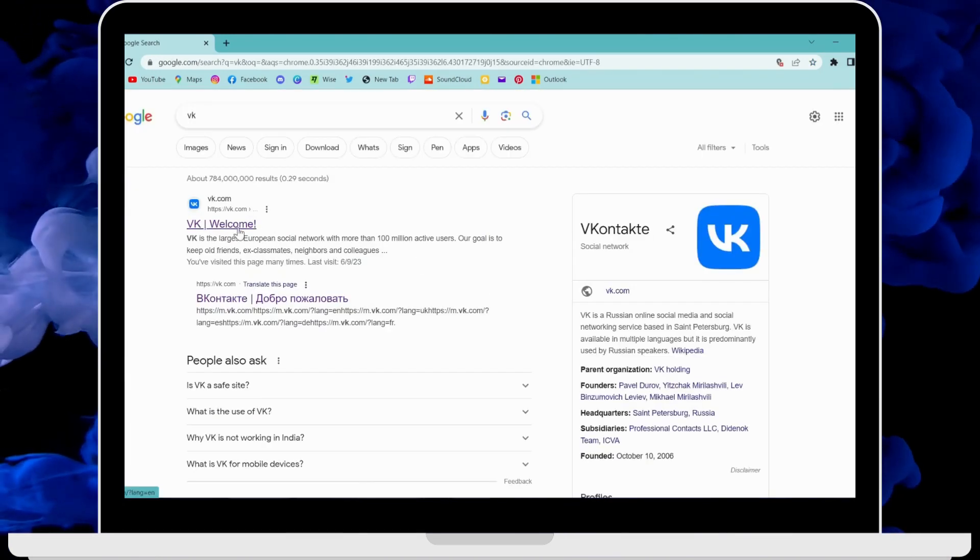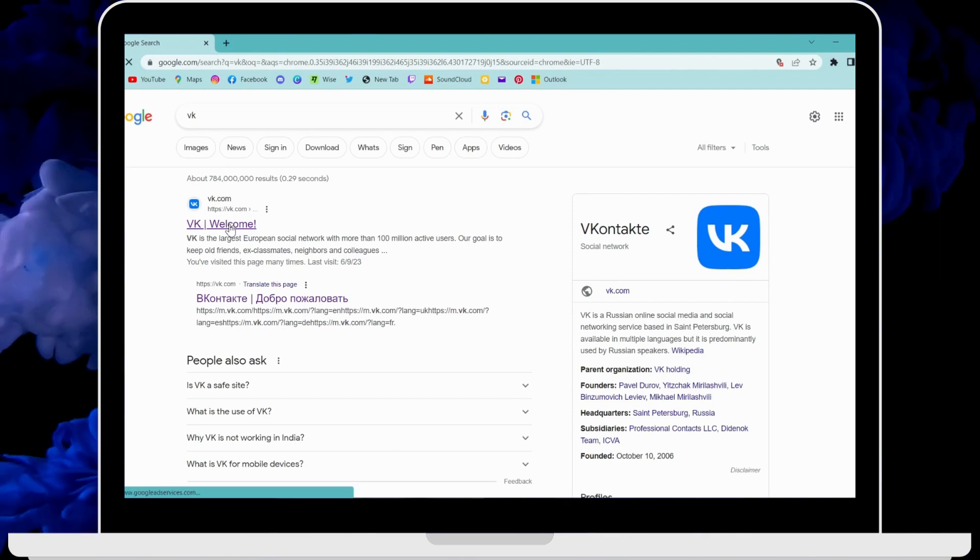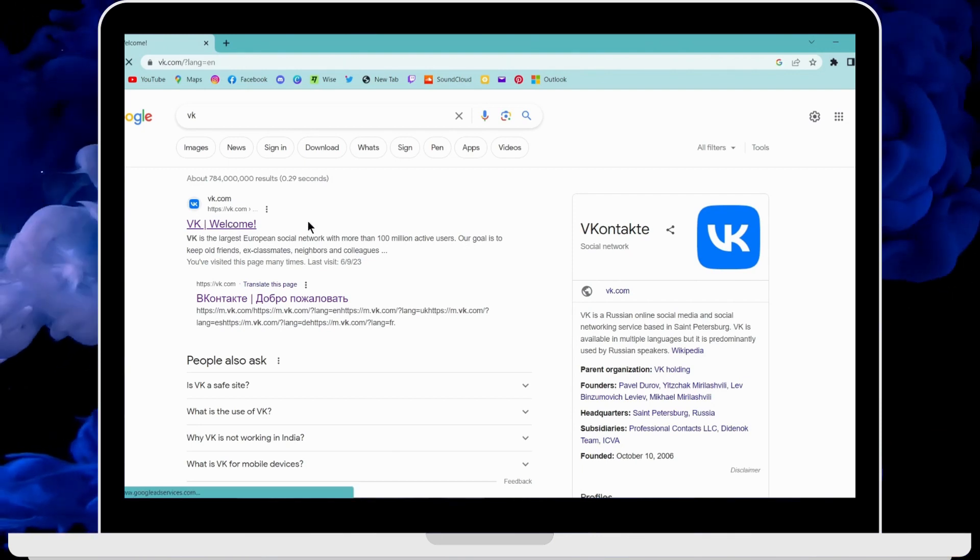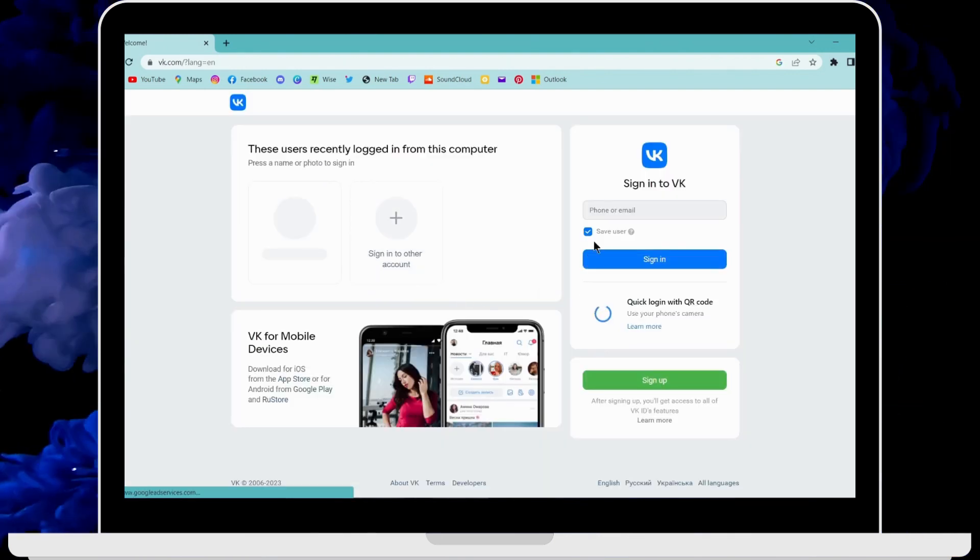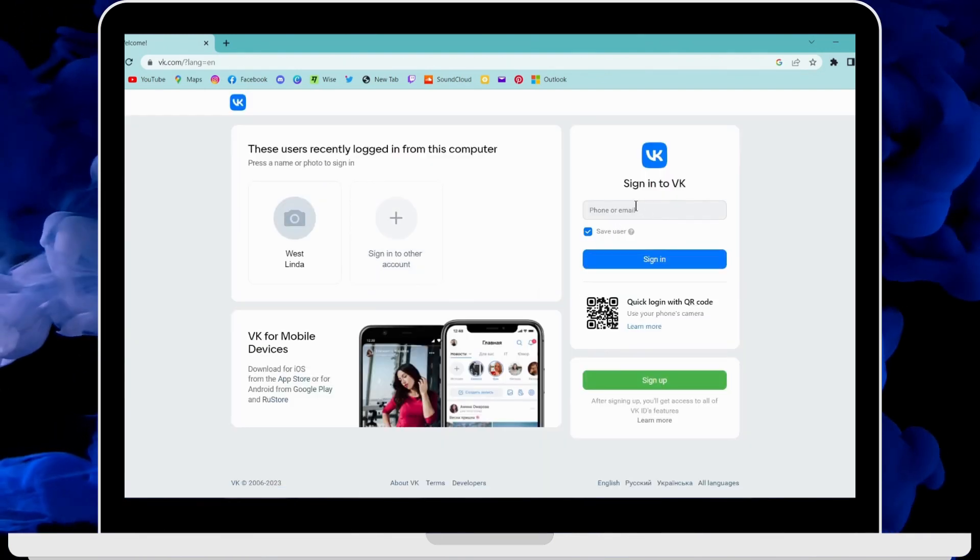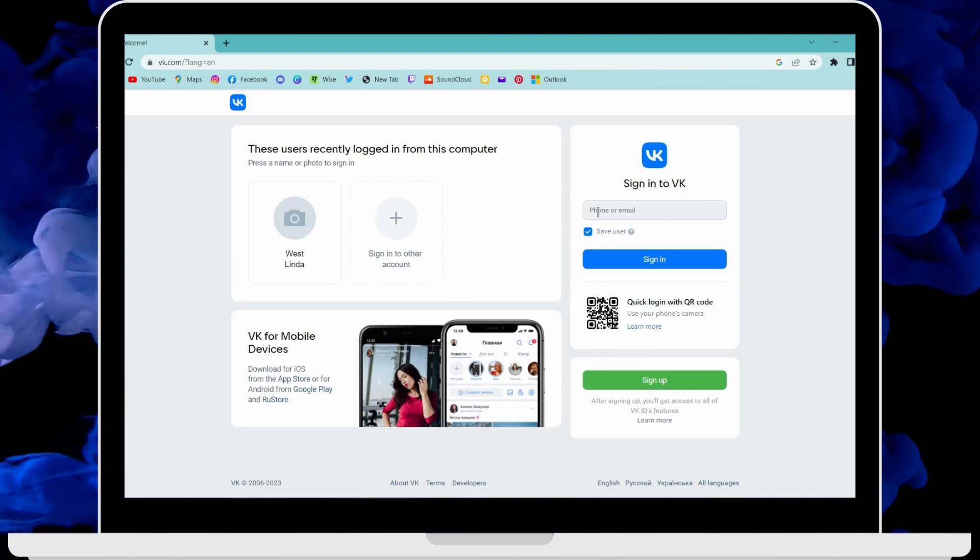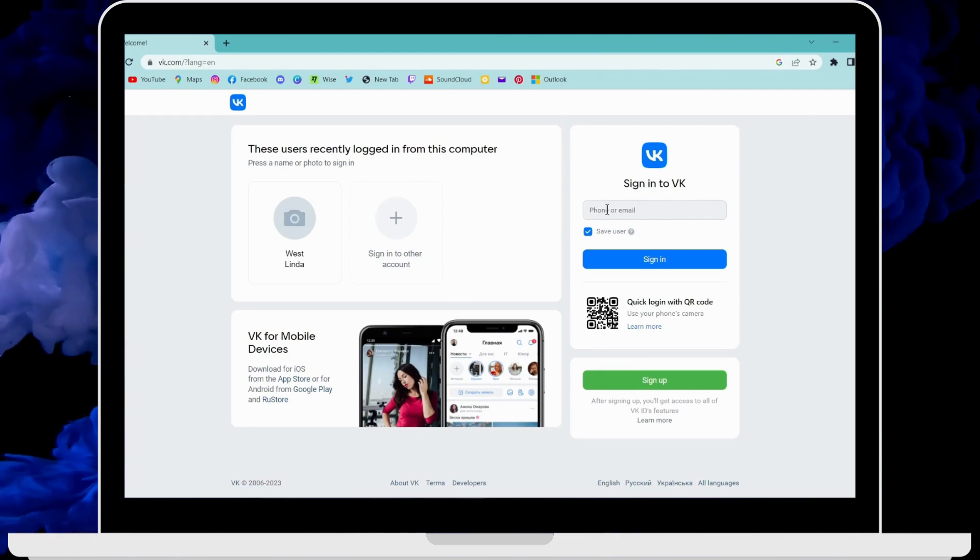On the first search result you will have vk.com - click on that. Now to log in or to sign into your VK account, first you have to enter your phone number.